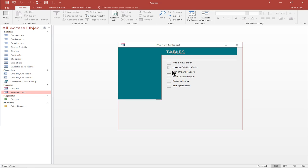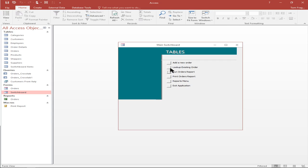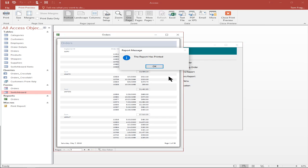Now I'll say run the report — that choice was the open report option. You can see it just runs the report. Now the print report is going to run the macro. That macro also ran the report but then had a message box at the end. So that choice from the main menu was able to run a macro.